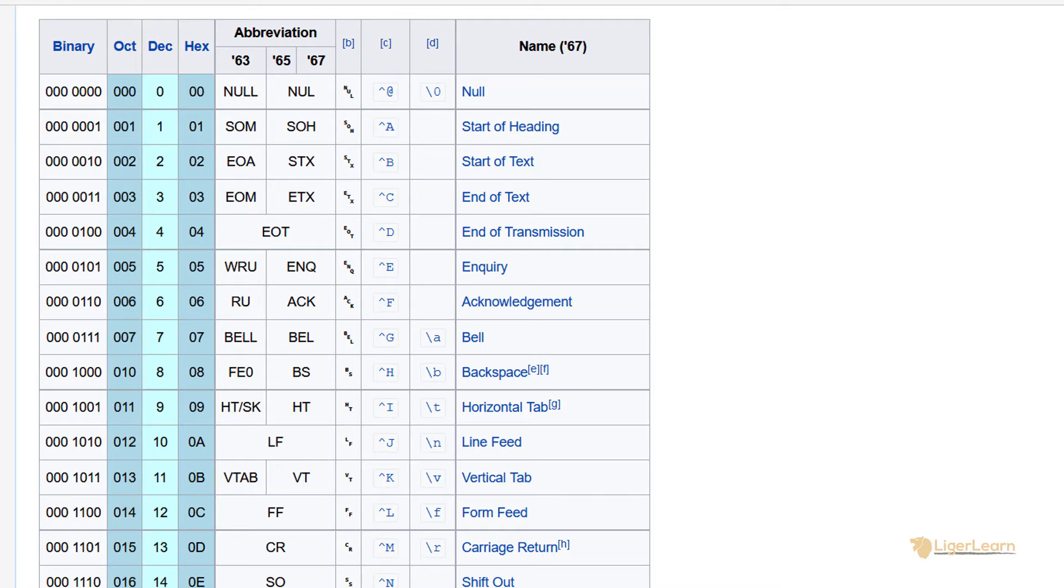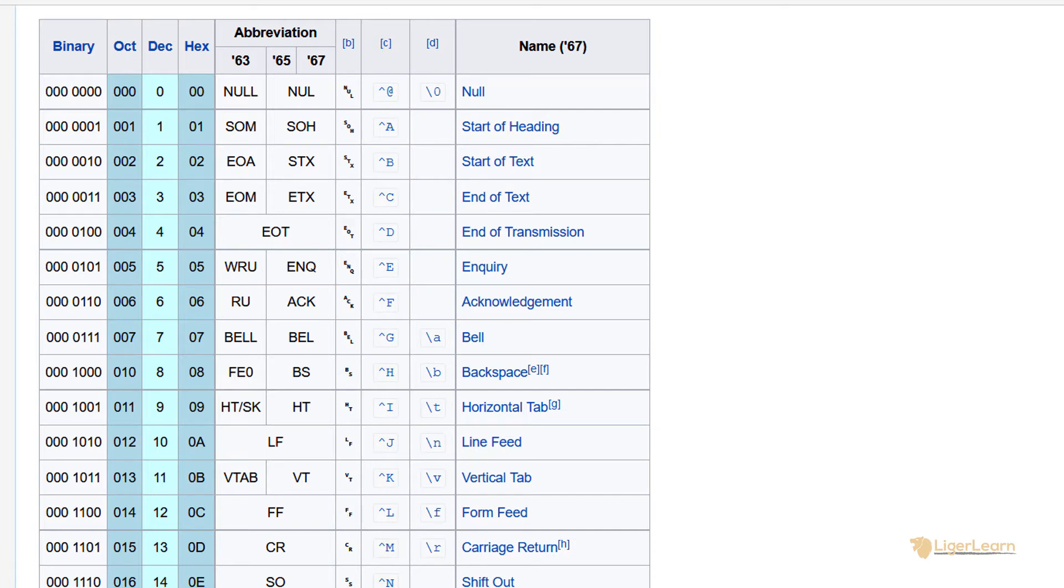The caret notation is just a useful shorthand for control characters. Each begins with a caret symbol and then is either followed by a capital letter or another symbol.